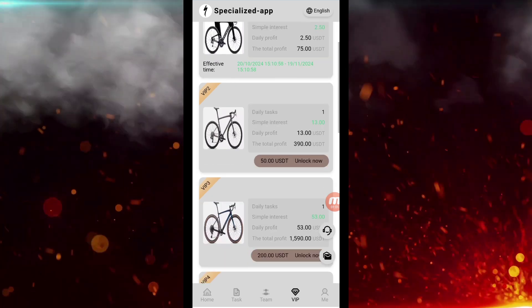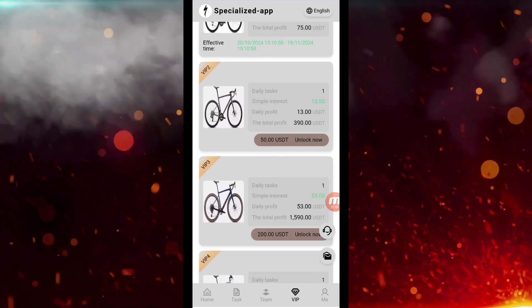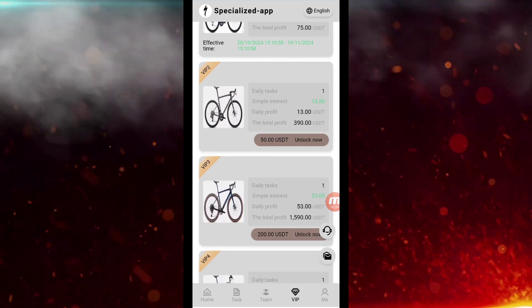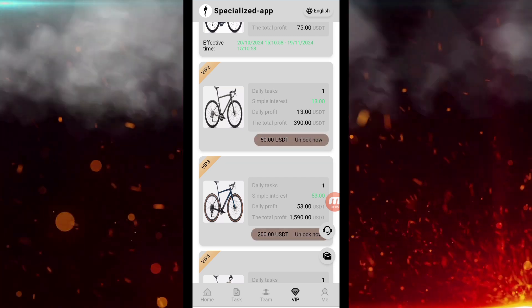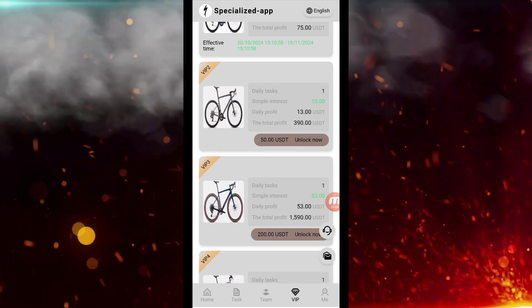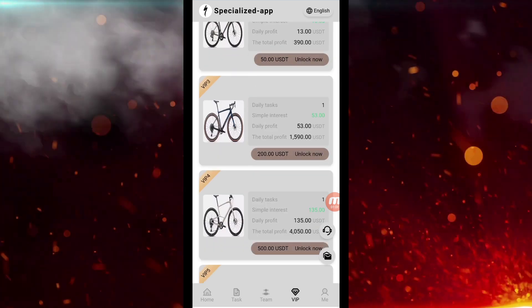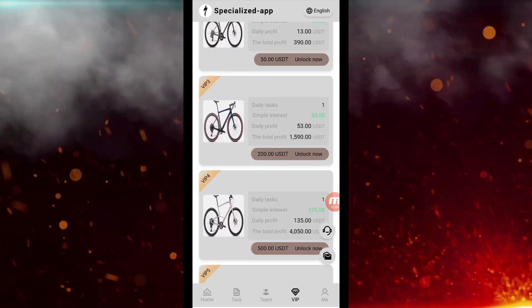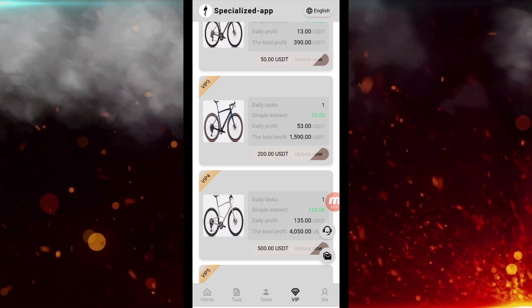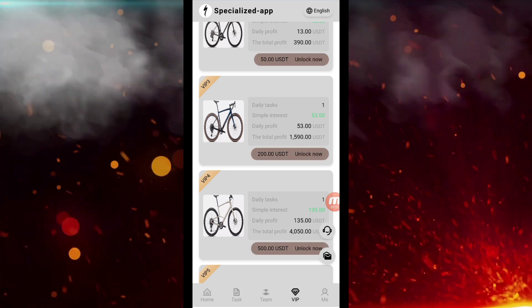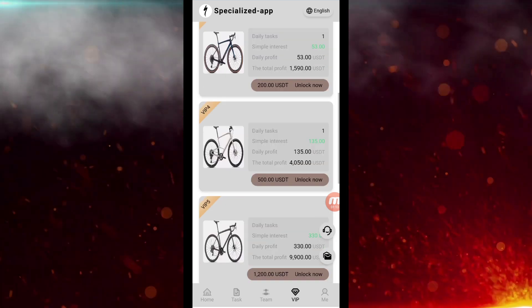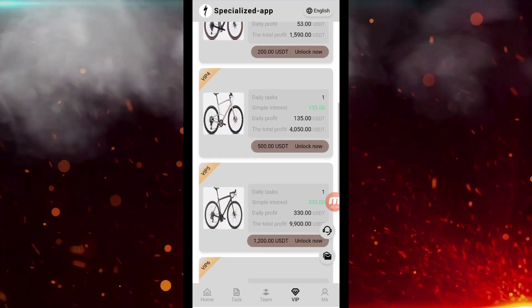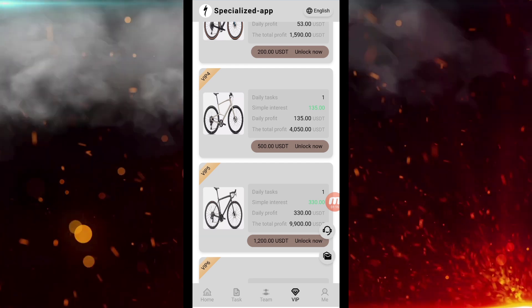Talking about VIP 3, you have to invest 200 USDT and you will get daily profit of $153. In VIP 4, you have to invest $500 and you are going to get daily profit of $135.